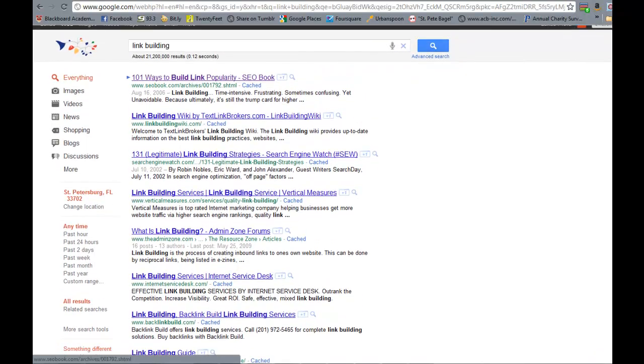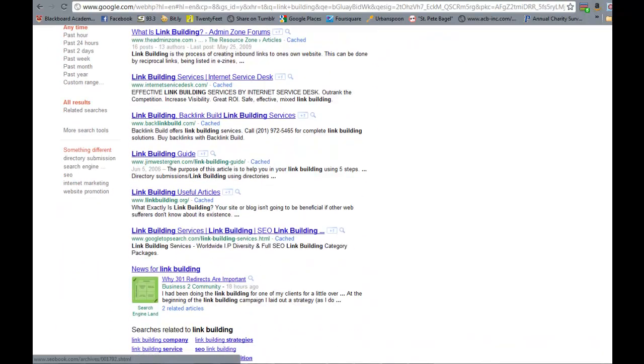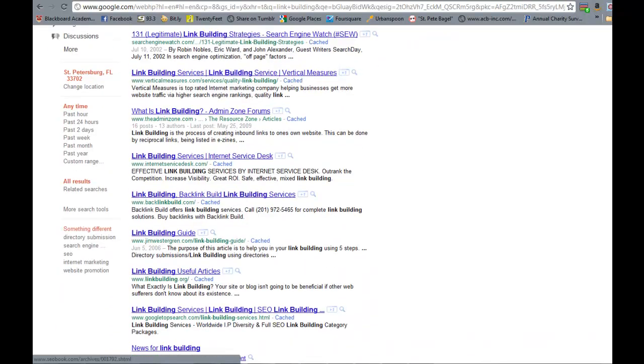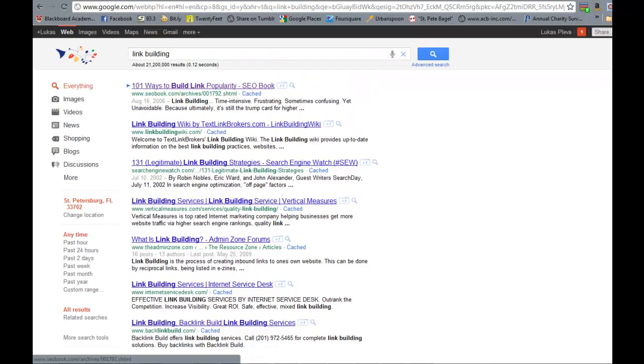Now why did that happen? And the answer is pretty simple. When we did a search for link building, Google personalizes your search results based on various factors,